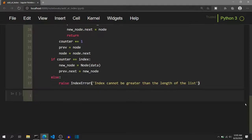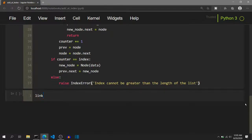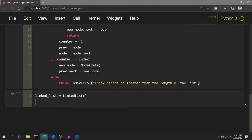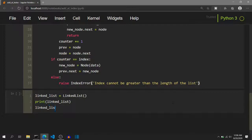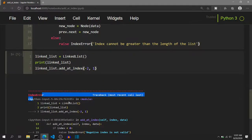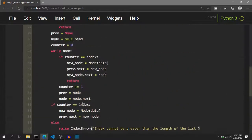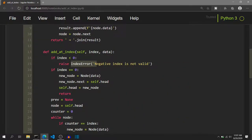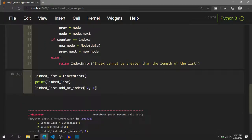Let's execute and test this function with the examples we have just seen. First we create a linked list and print the empty linked list. We then call linked_list.add_at_index with a negative index — it raises an IndexError with the message 'Negative index is not valid.' That is exactly the message we specified. Then we call add_at_index with index zero and data one, print the linked list, and we can see a single-node linked list containing one.